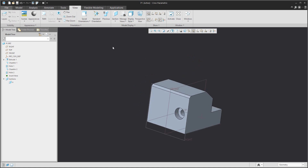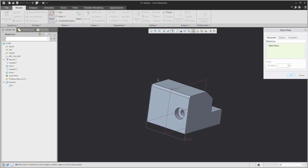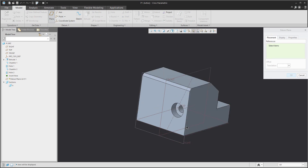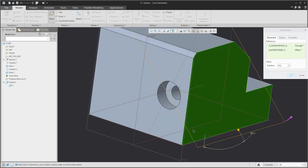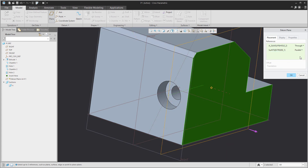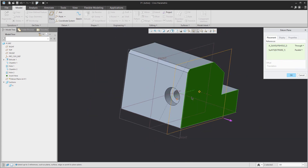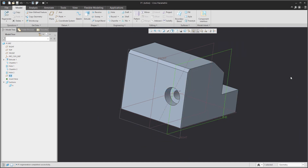The second option is when you're missing the datum plane, for example for a hole. It's really easy to create the datum plane based on the axis and reference plane. You can select Parallel or Normal to select a reference. In the Properties tab, you can again specify the name for the datum feature.